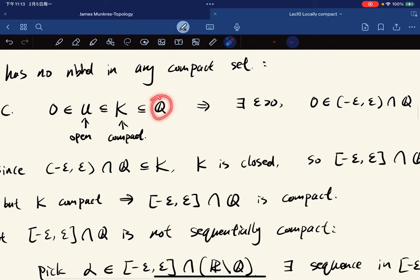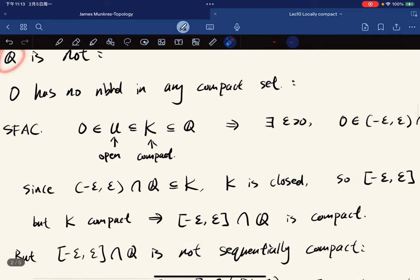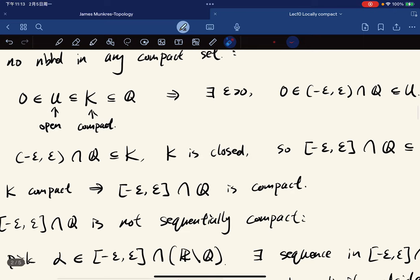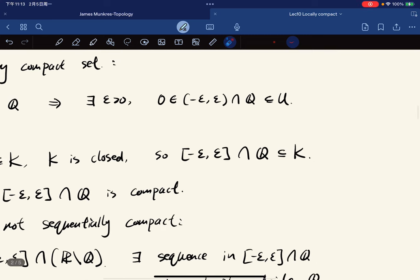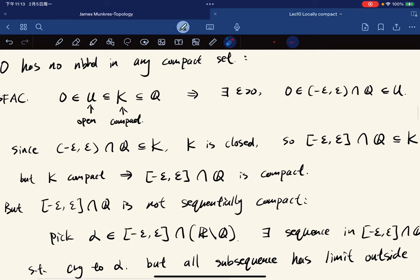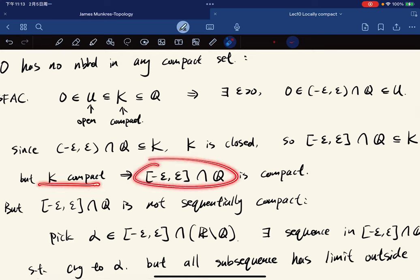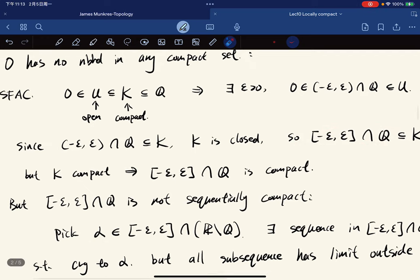Since Q is Hausdorff, a subspace of a Hausdorff space is closed. Viewing Q as a subspace of R, a compact subspace of a Hausdorff space is closed, which means K contains its limit points. This means we can find a closed interval that lies in K. So with that, K is compact, which means this closed interval is also compact since it is closed in Q.